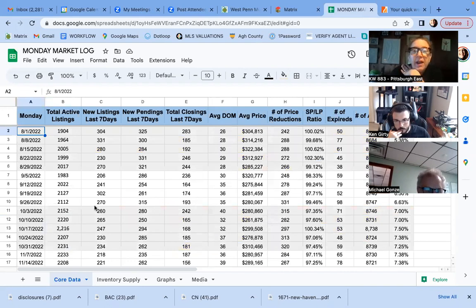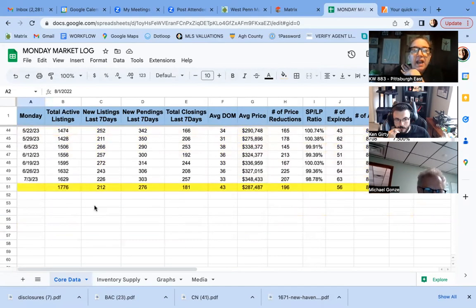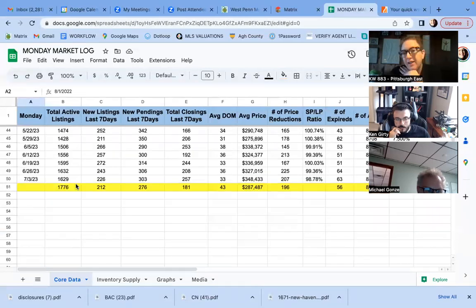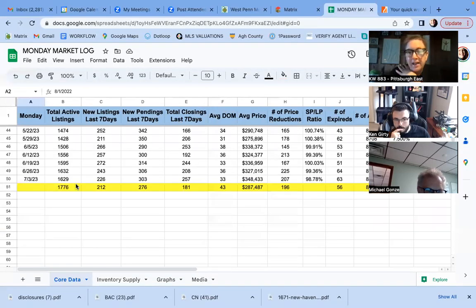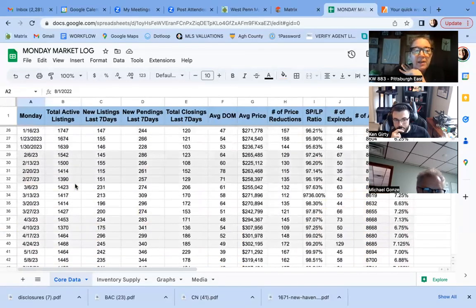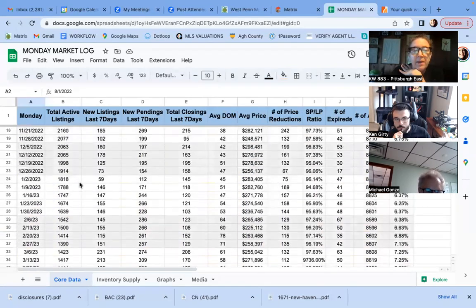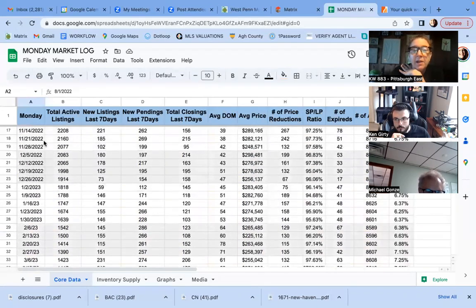So I love looking at this number. August of last year, we had 1,904 listings and we're at 1,629. That has not really, I mean, look how low it was in March when that's really supposed to be like one of the biggest times.